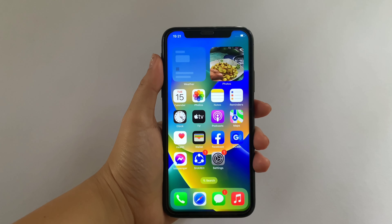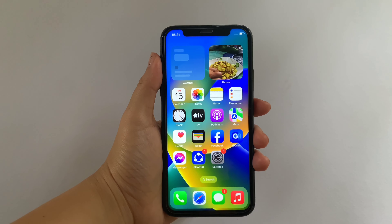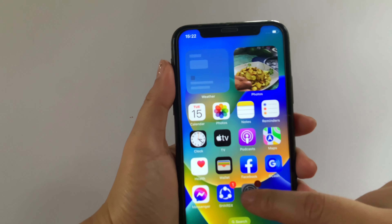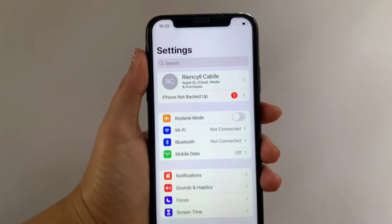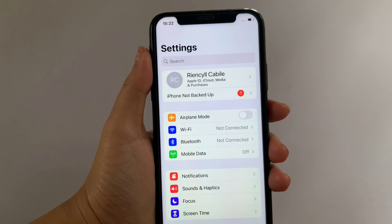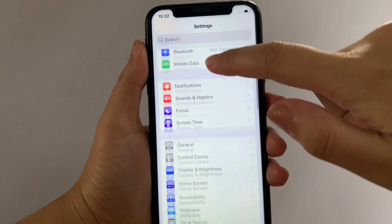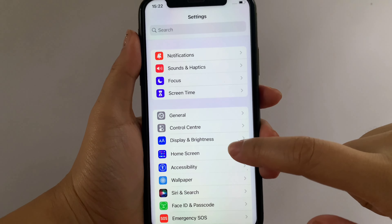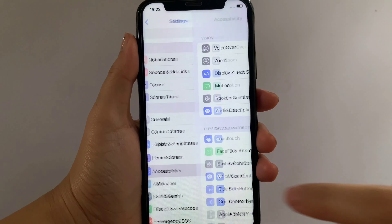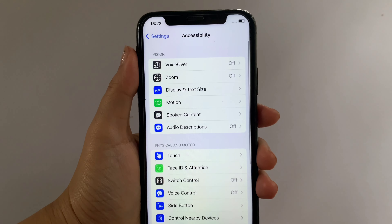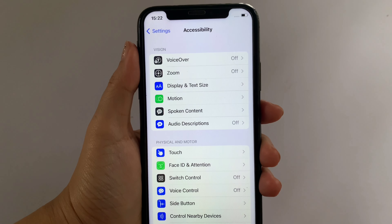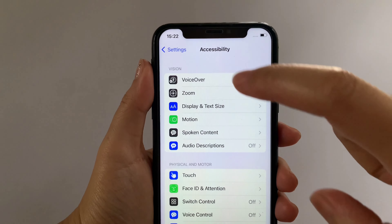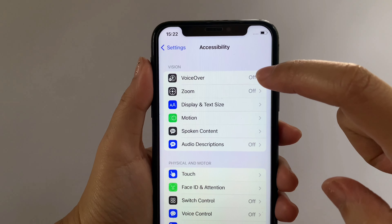Using your iPhone X, from your home screen first, go to Settings. Then in the Settings, scroll down and find Accessibility, then tap. Then after that, in the Accessibility, go to the Vision section, then tap VoiceOver.